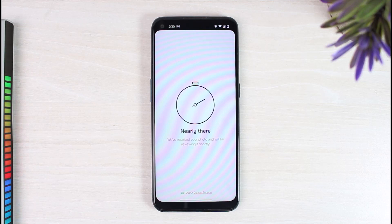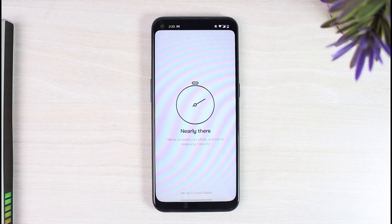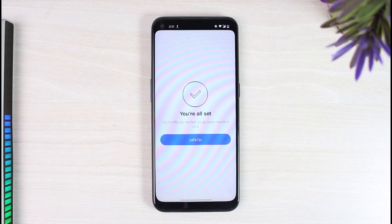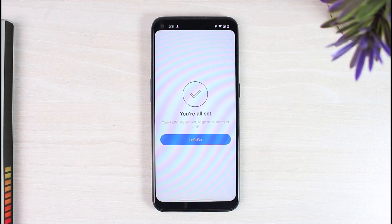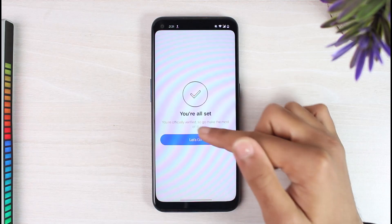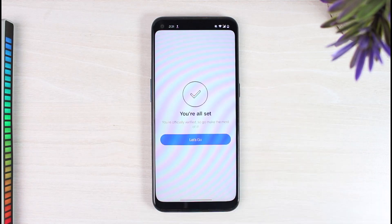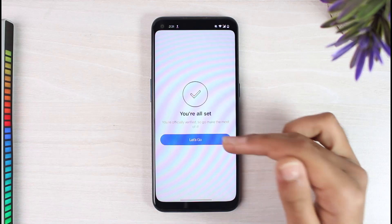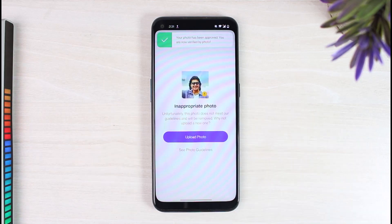Simply wait for a few seconds or few minutes, and once they are done reviewing it your account will probably be verified and you will be able to use Bodu from now on. And there you have it — that is basically how you verify your profile on Bodu. As you can see, it is saying you're officially verified, so go make the most out of it.